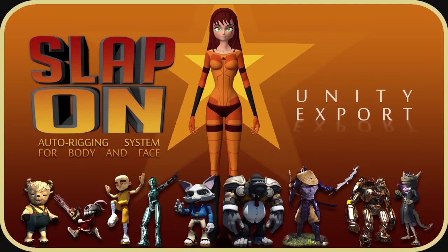Hi my name is Vedant Lenz and in this video I will demonstrate how to create a character rig that is exportable to Unity using the slap-on auto rigging system for body and face.